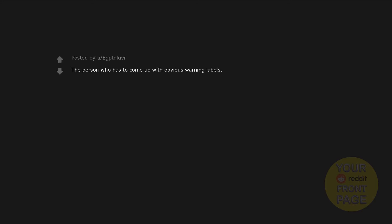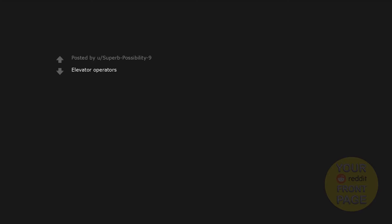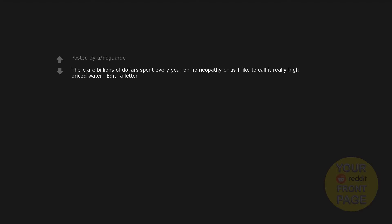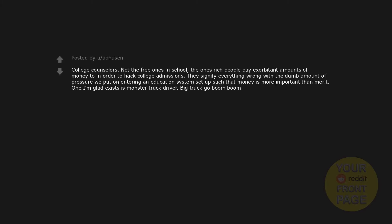The person who has to come up with obvious warning labels, sticking warning labels on everything, like sticking a warning label on peanut containers to inform people that it may contain peanuts. Elevator operators. Influencers. Last time I read a similar post on this sub there weren't as many nonsensical answers. There are billions of dollars spent every year on homeopathy, or as I like to call it, really high-priced water. Garbage cleanup in parks, etc. Teachers - we are born stupid but they give us knowledge. Being a politician, clearly.